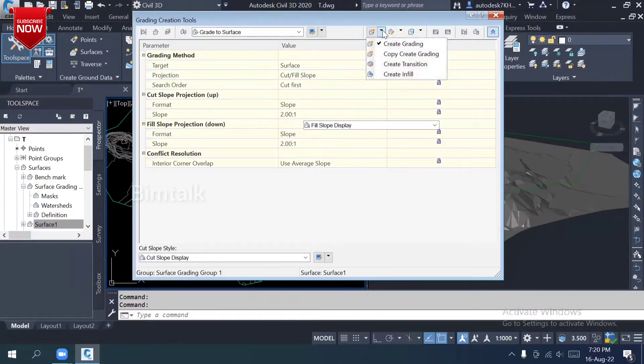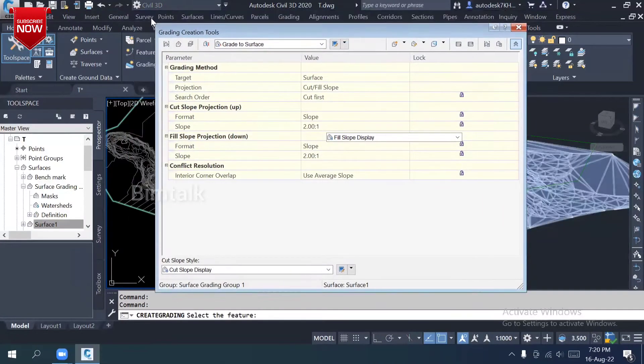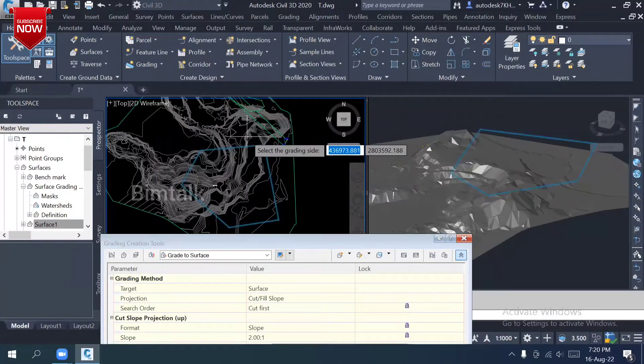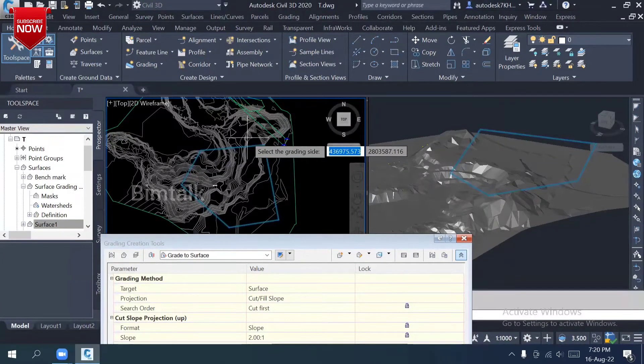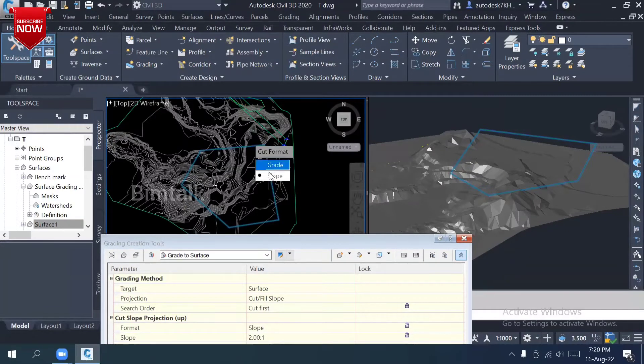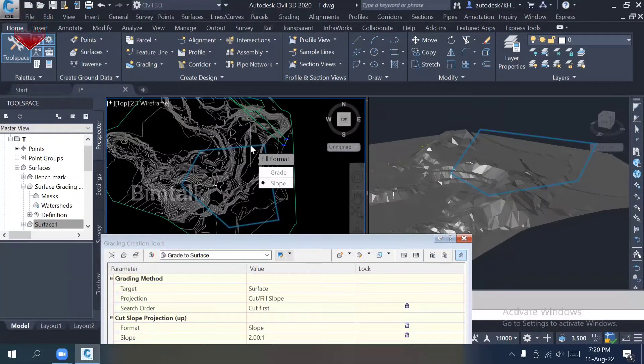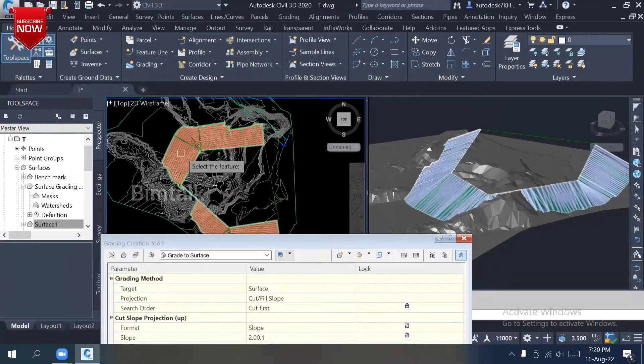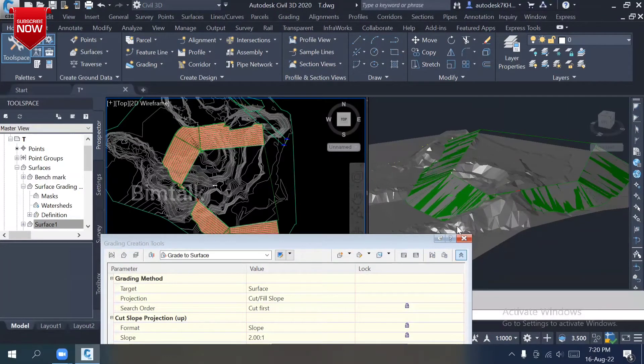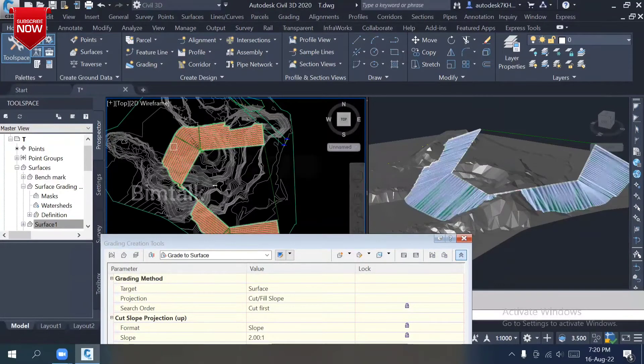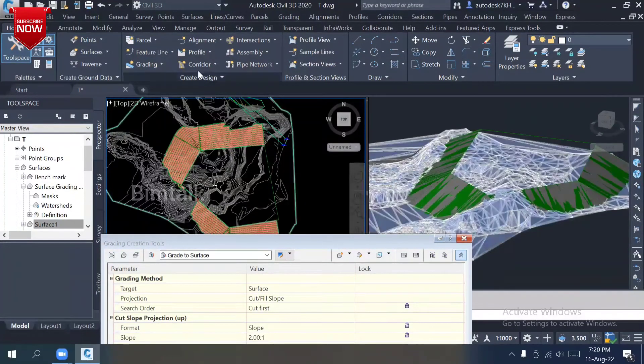Then the very important thing: create grading. Select where you want to click the grading. Select the grading side. Of course, most of the time where you want the slope out, just click it. Yes, entire length. Yes, the slope which we followed.